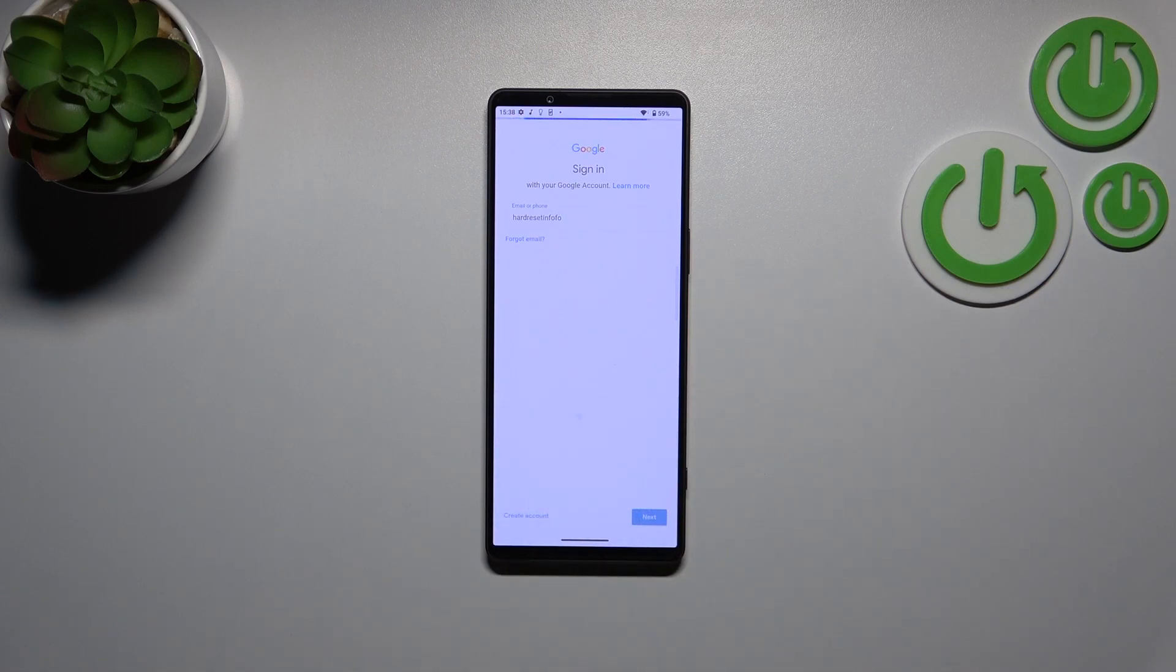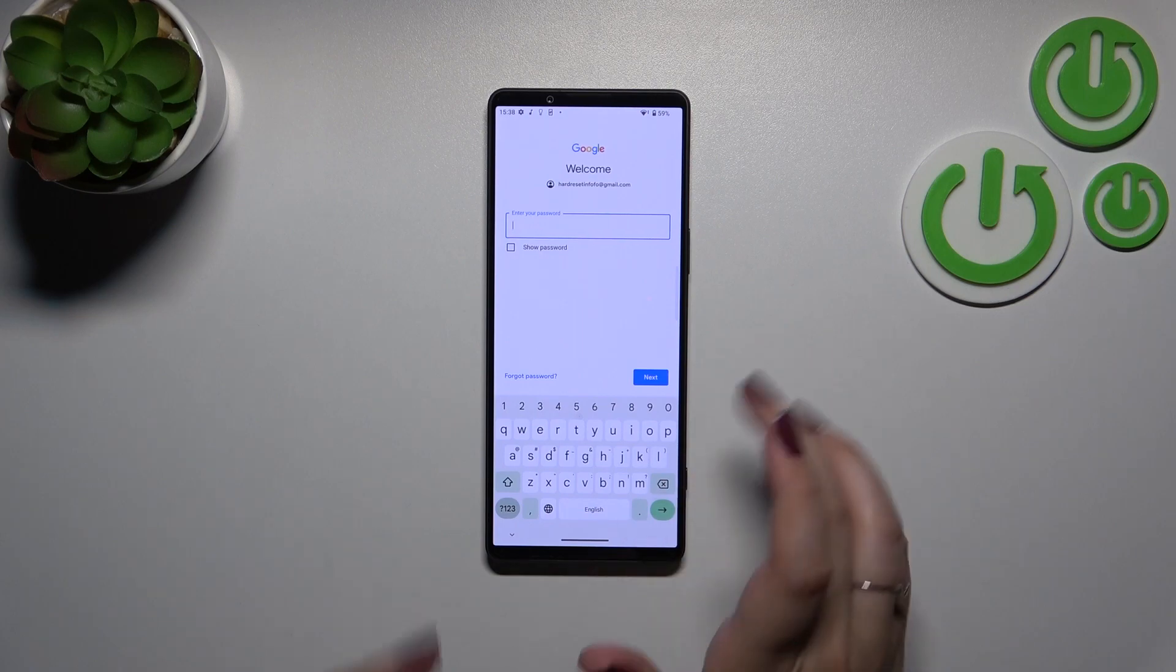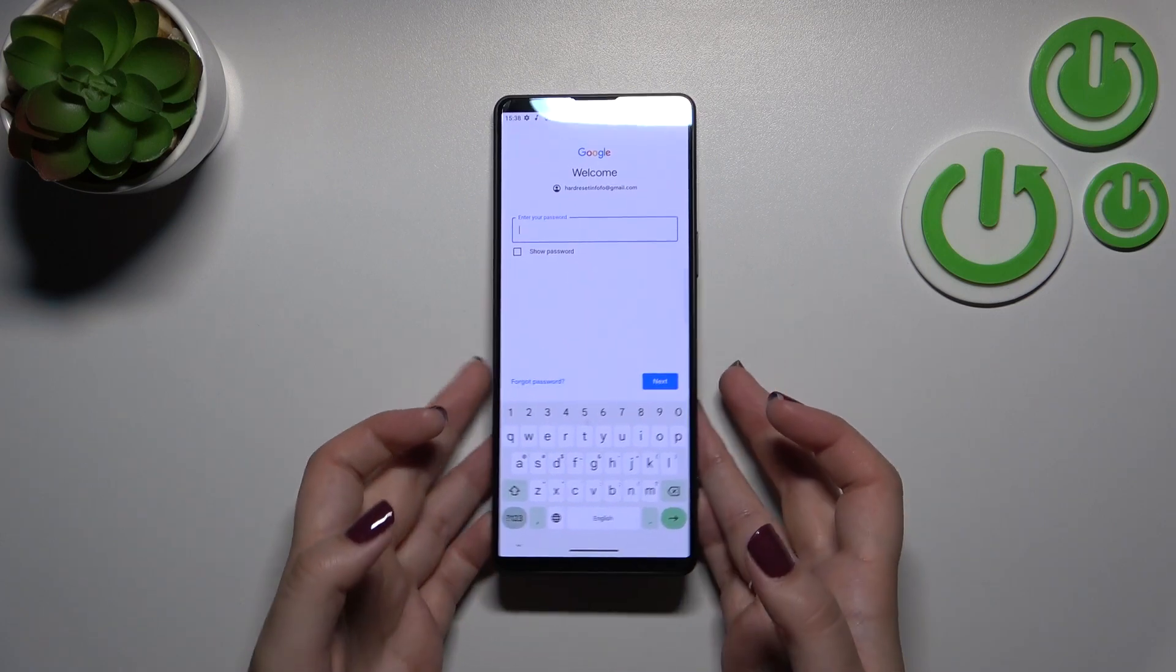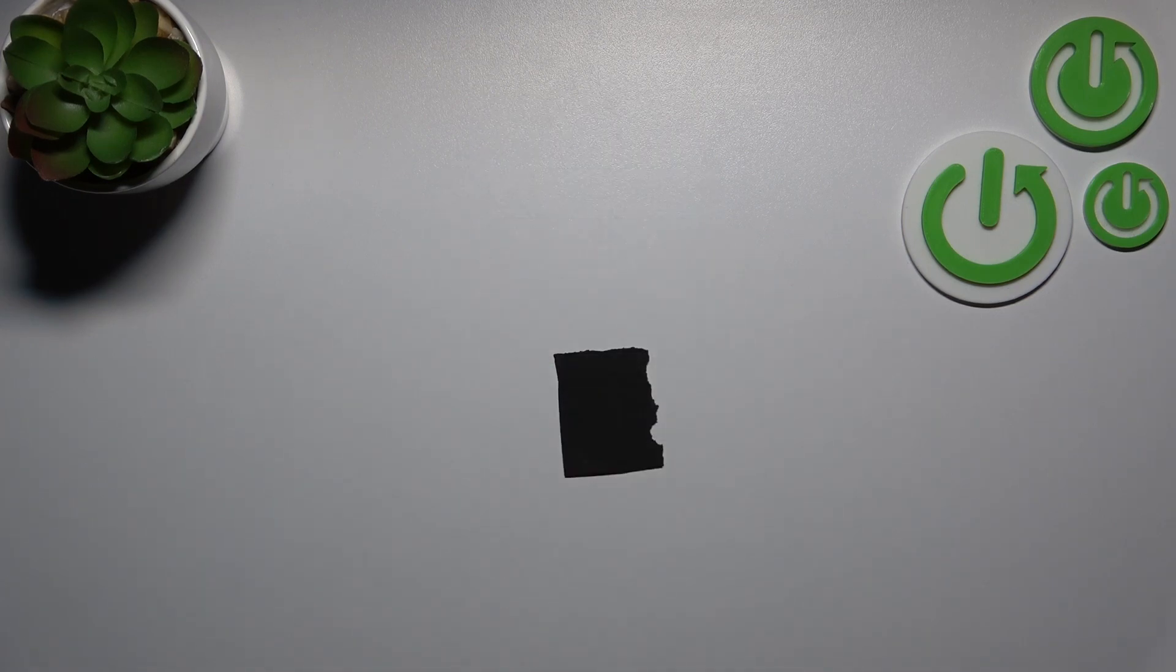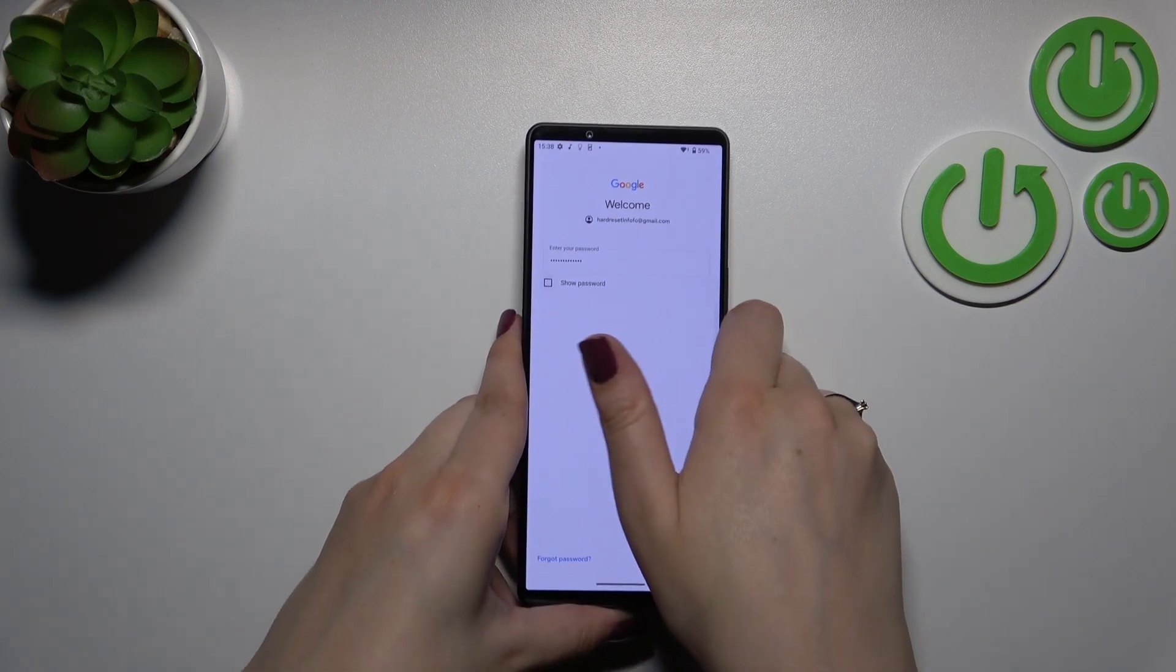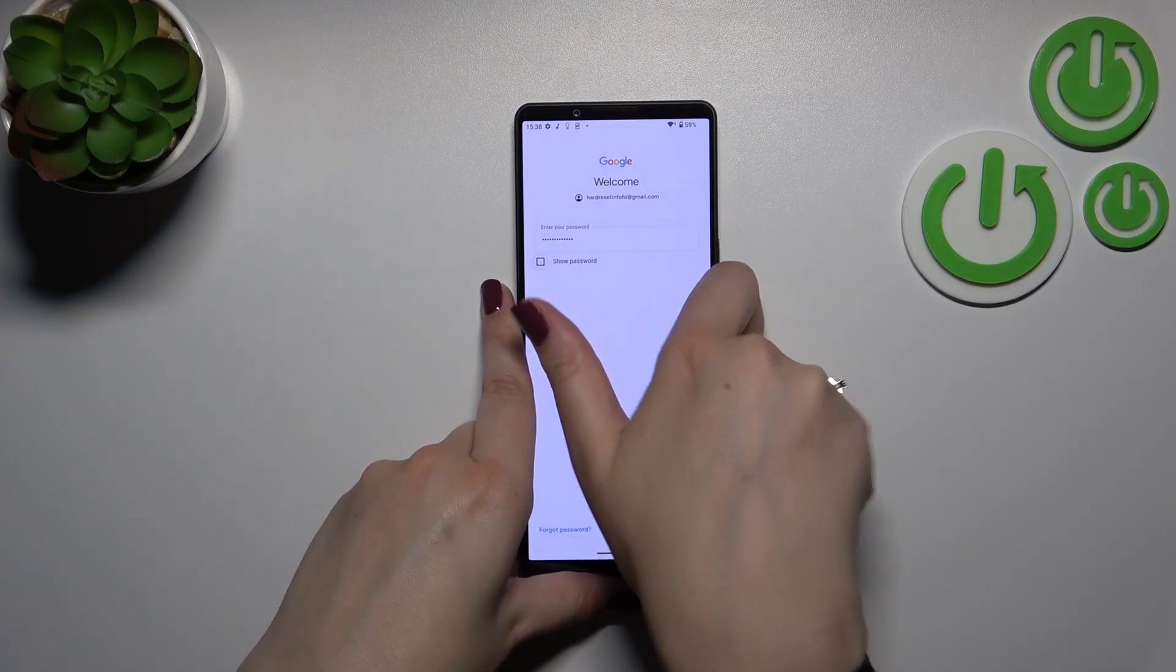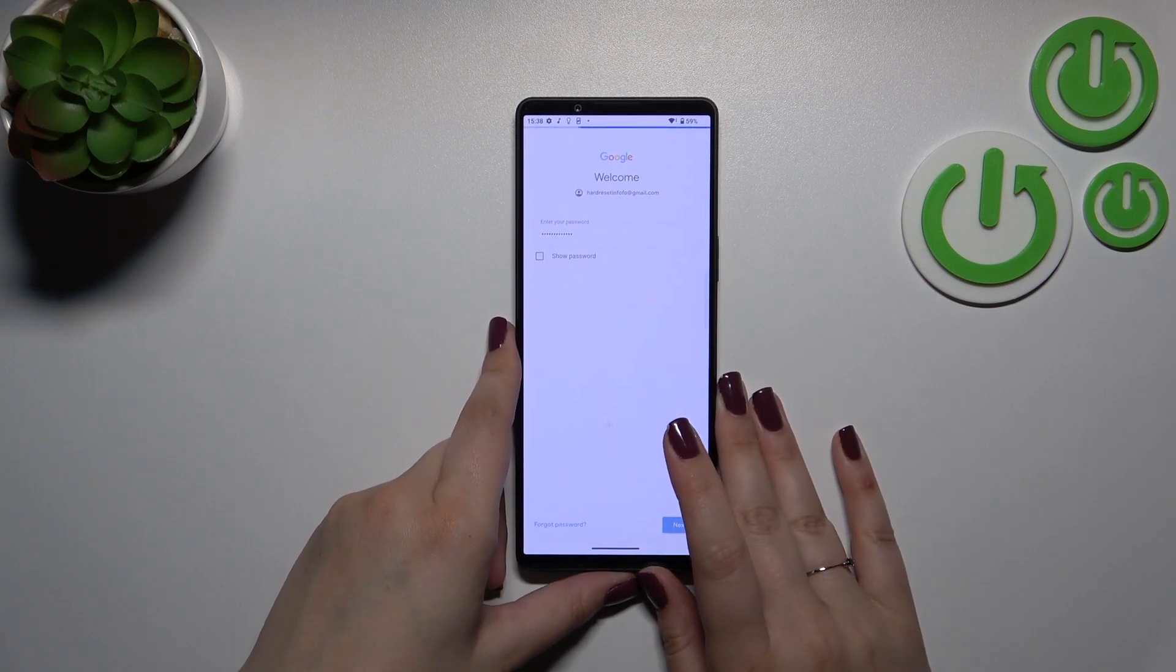All right let's tap on Next. Right here we have to enter the password and let me do this out of the screen. All right let's tap on Next.